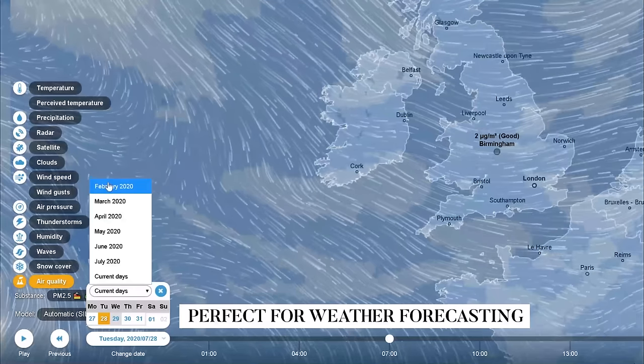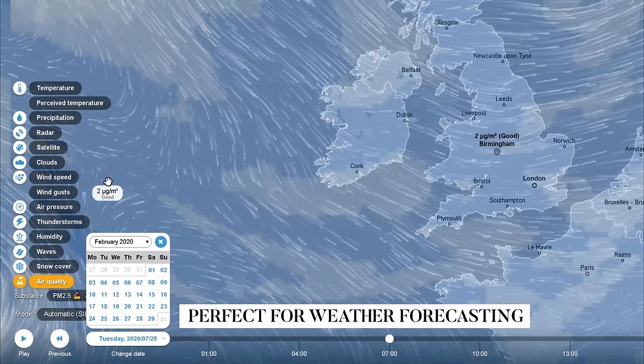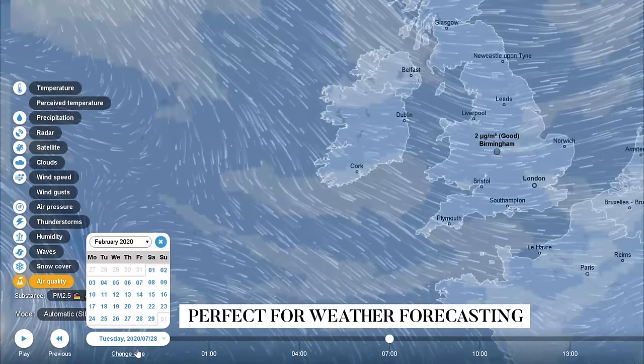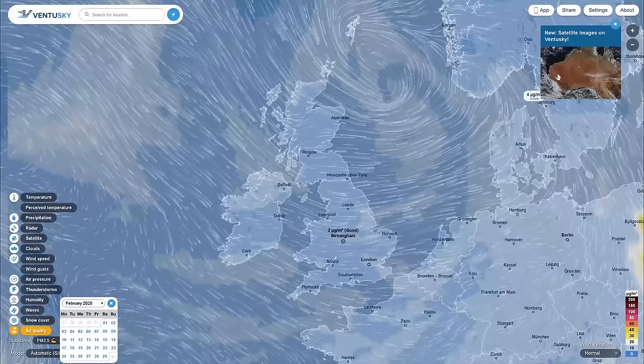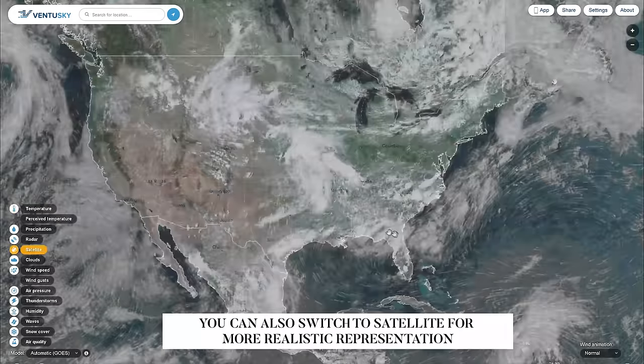You can also access historical data as you can go back in time to see how the weather has changed, or how the weather will change in the hours or days to come.